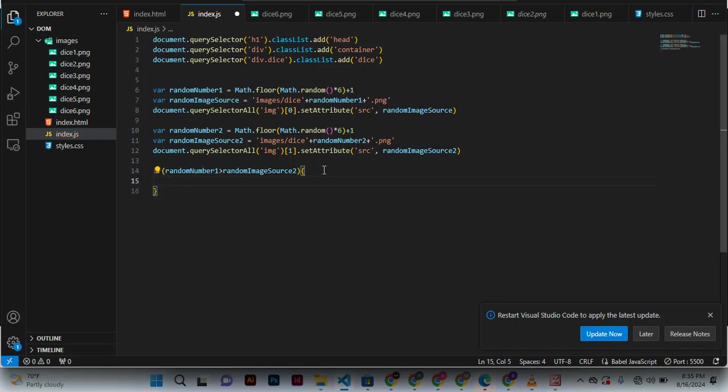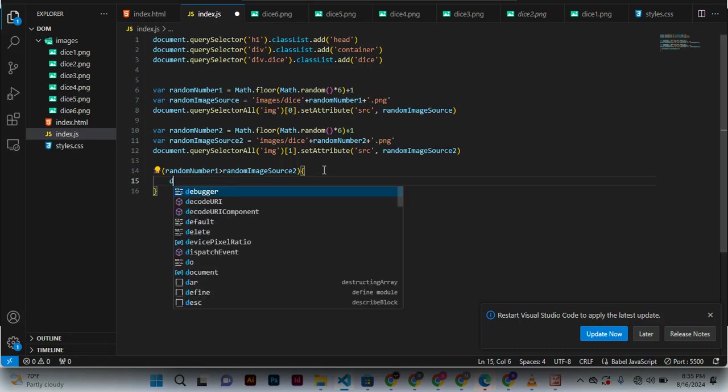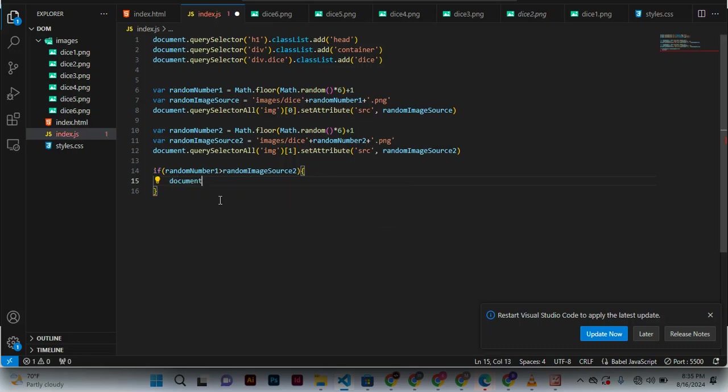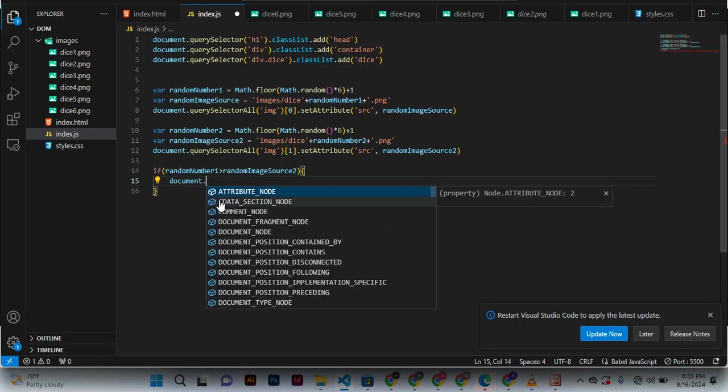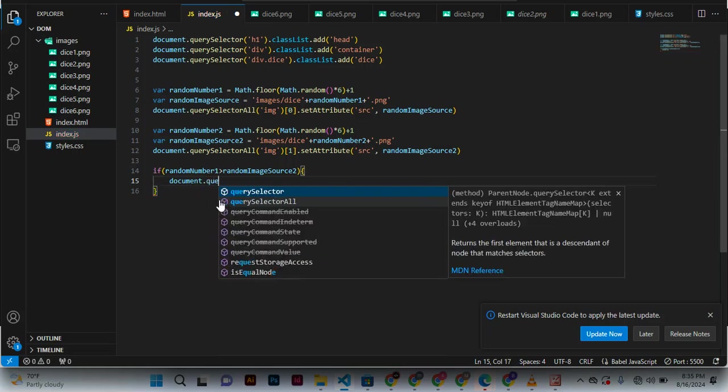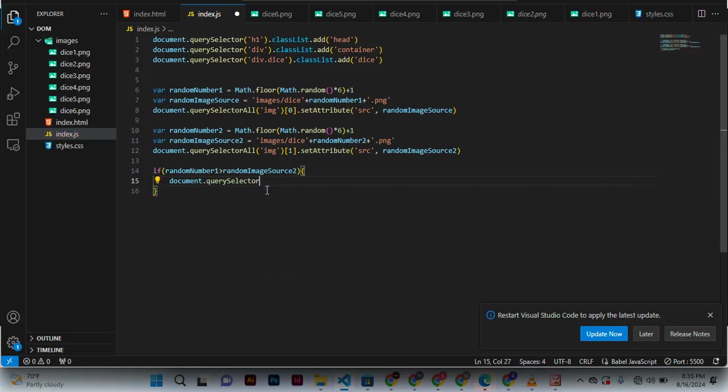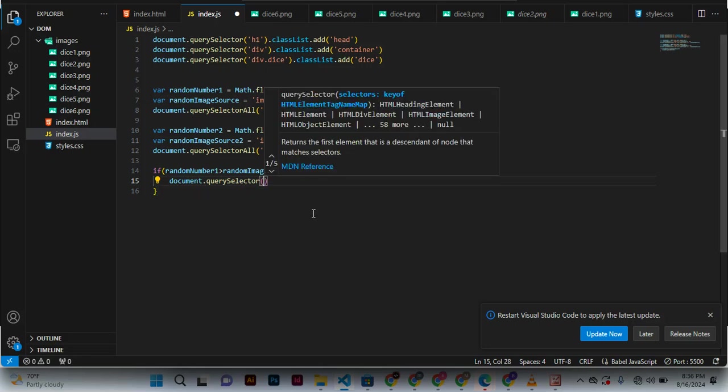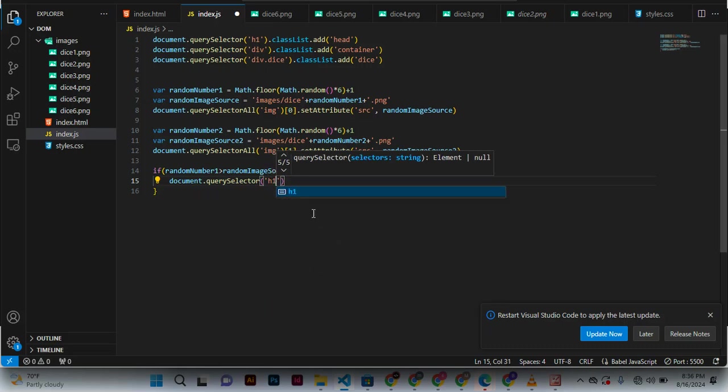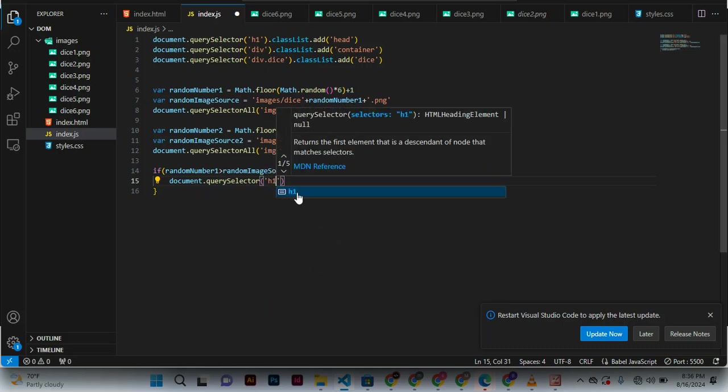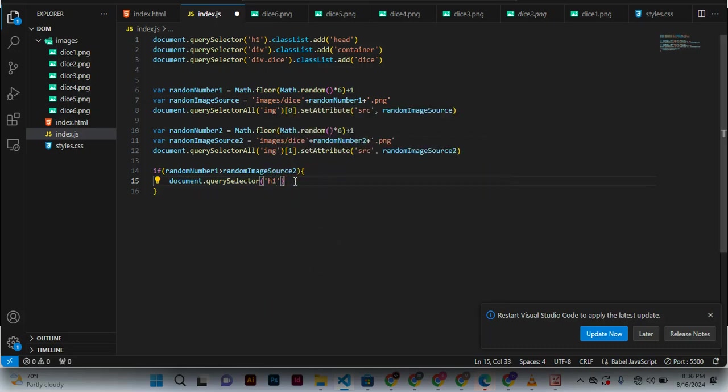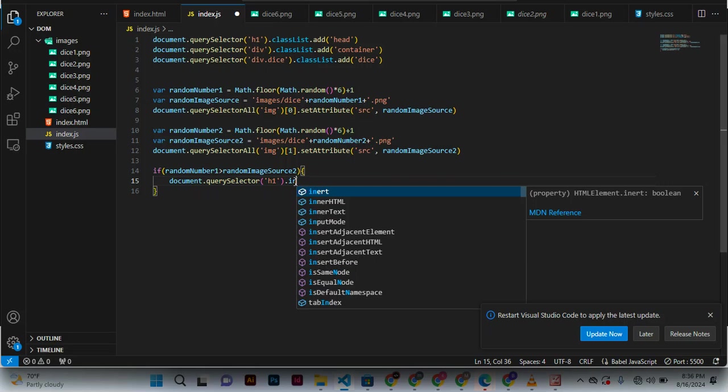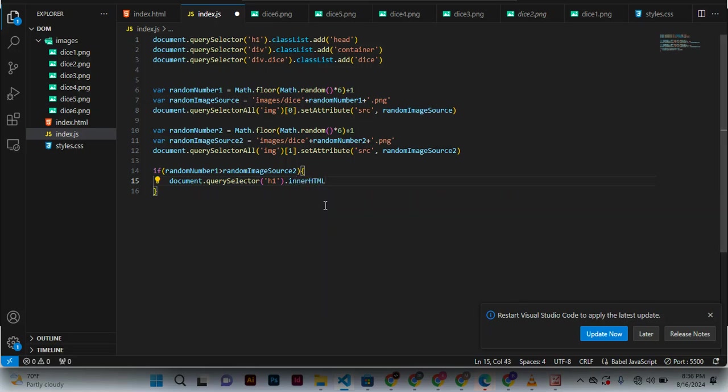This is something we do. We use document.querySelector to select the h1, then we set innerHTML like that, and that is going to be 'player one'.